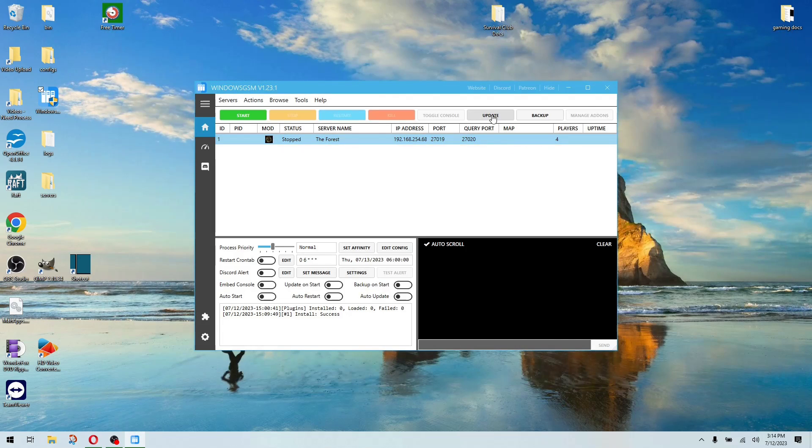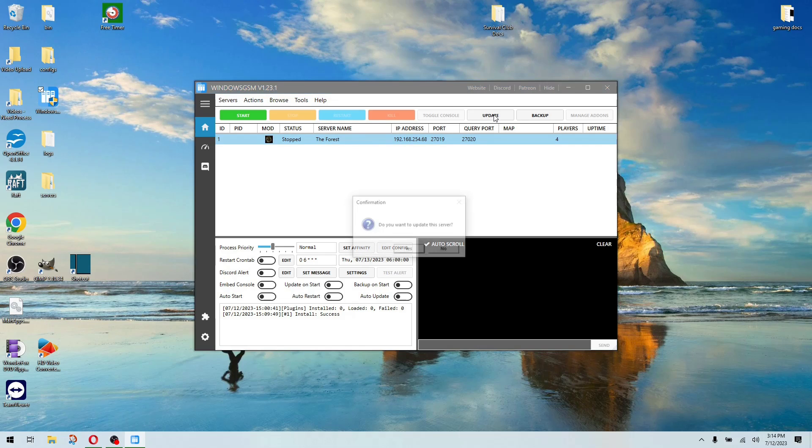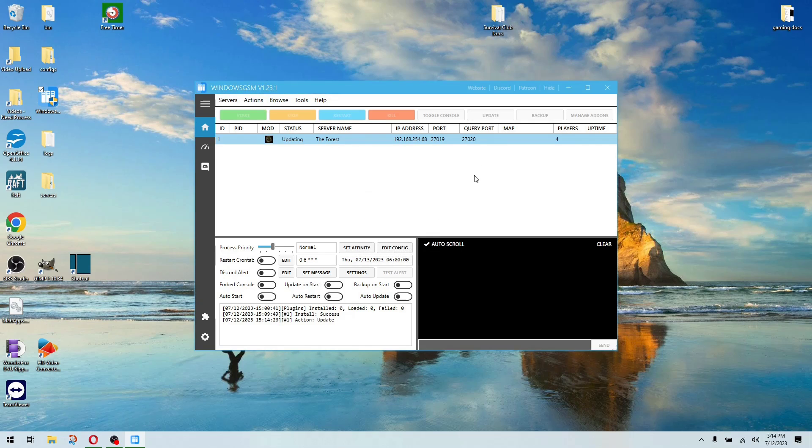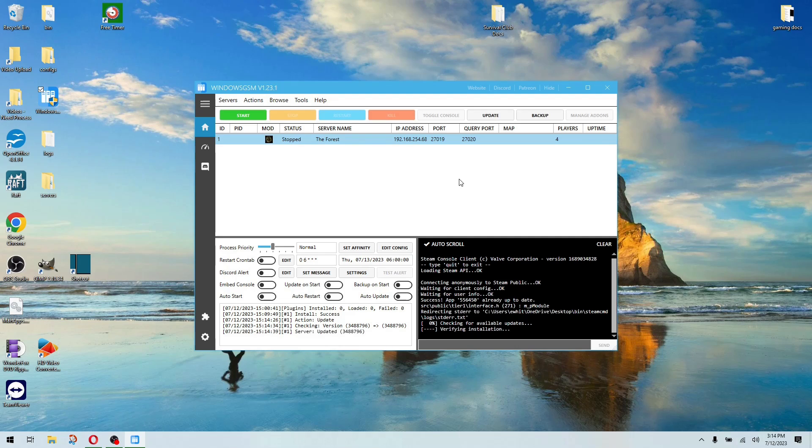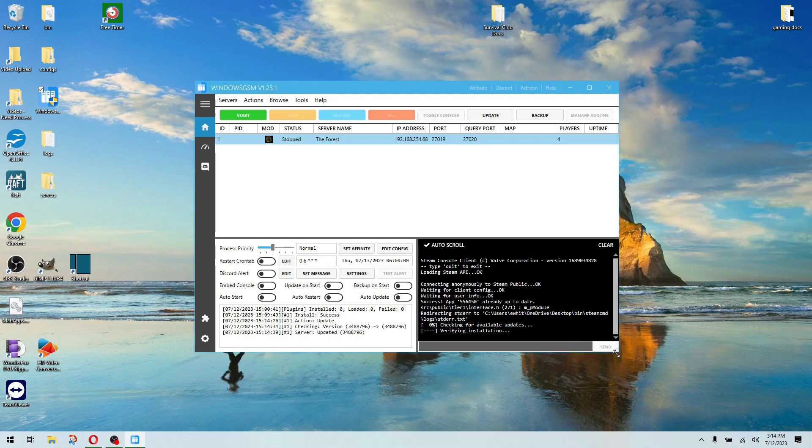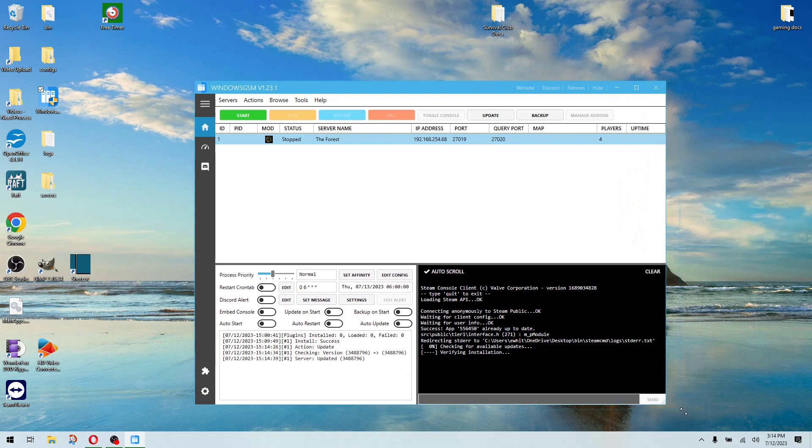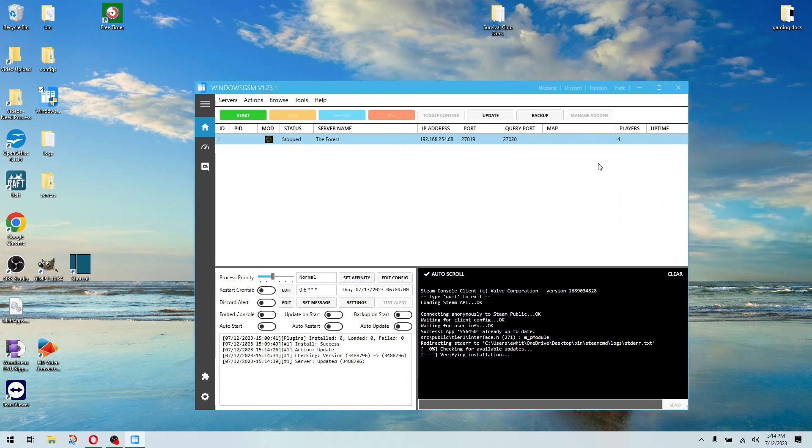And then, when you want to update your server, you have an update window. You just click update, and it'll check. This takes a second. If your internet speed's fast, it doesn't take long at all. It goes through and checks the Steam version, and if it's different, it'll update it. It's already up to date. Now it's going to verify.